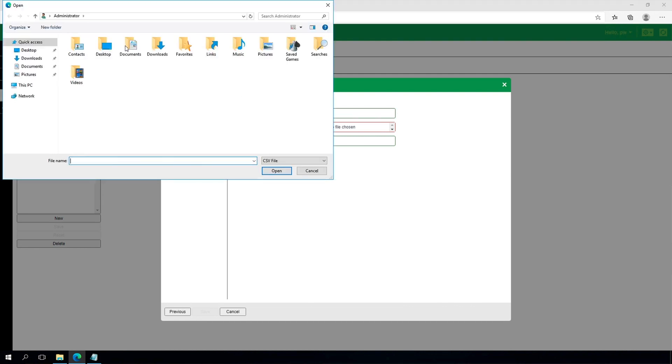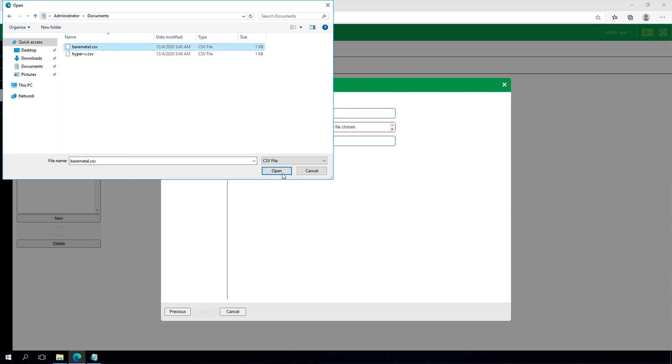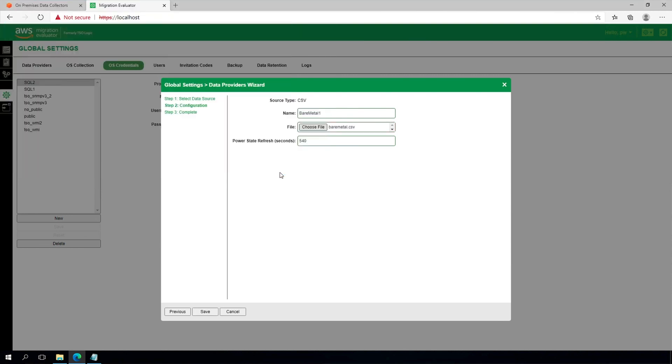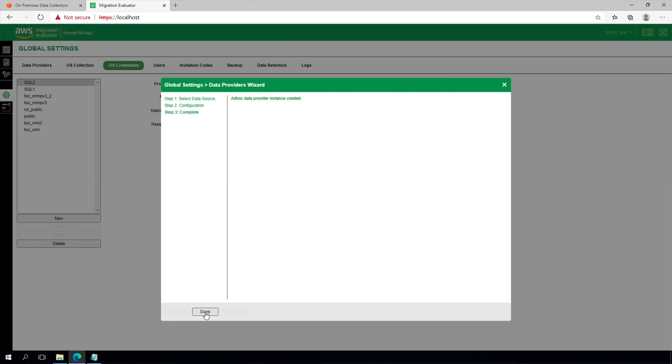The system will now begin to asynchronously add the servers, which may take up to 10 minutes to complete. Repeat this process for each list of bare metal servers to be included in the assessment.